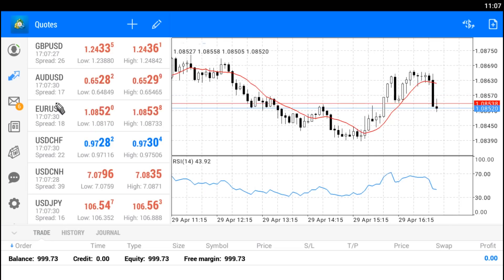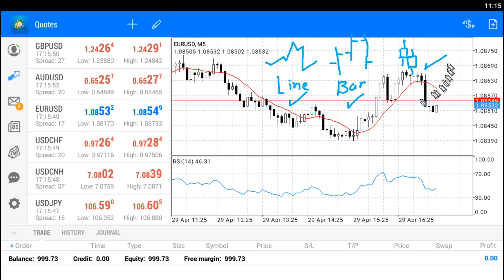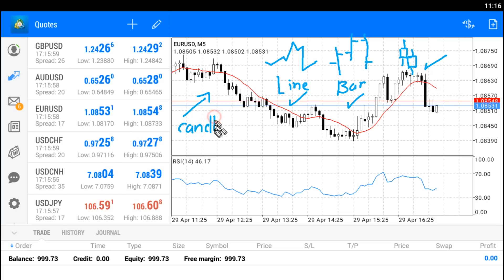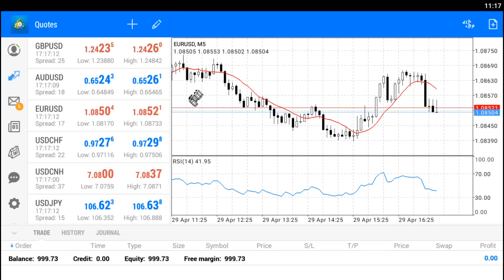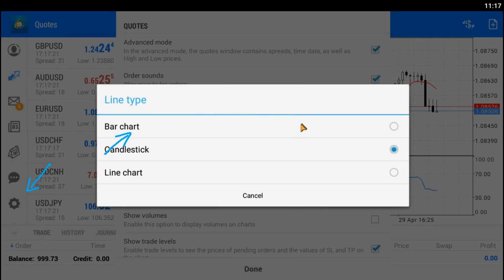On the right, we have a chart of the selected symbol set. There are three types of chart available: line, bar, and candlestick. These candlestick charts, also known as Japanese candlestick charts, are popular and widely used by traders for their clarity, showing the opening and closing price of each candlestick bar. Chart mode is changeable according to your preference — just tap on the little gear icon here, then line type, and select the one you prefer.